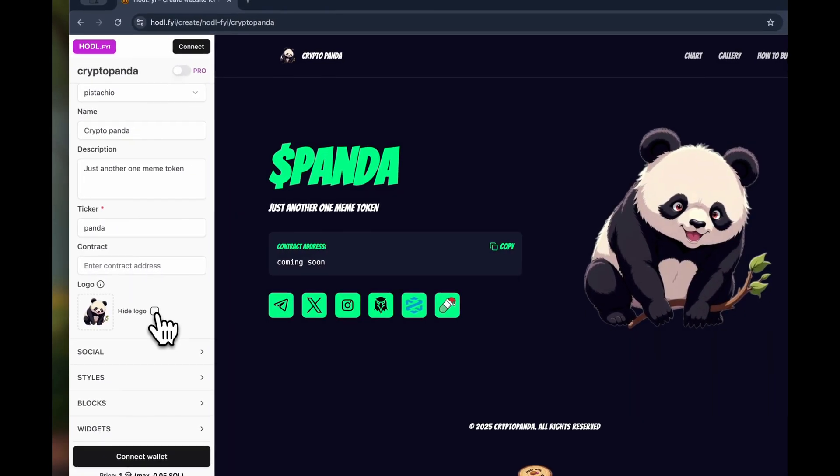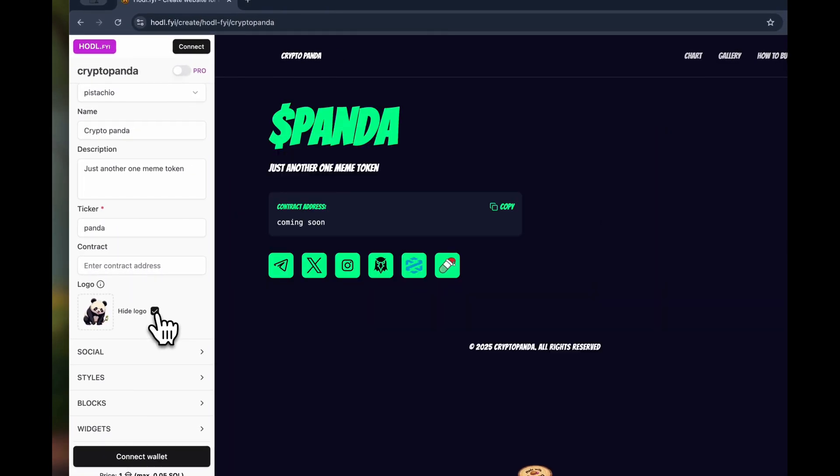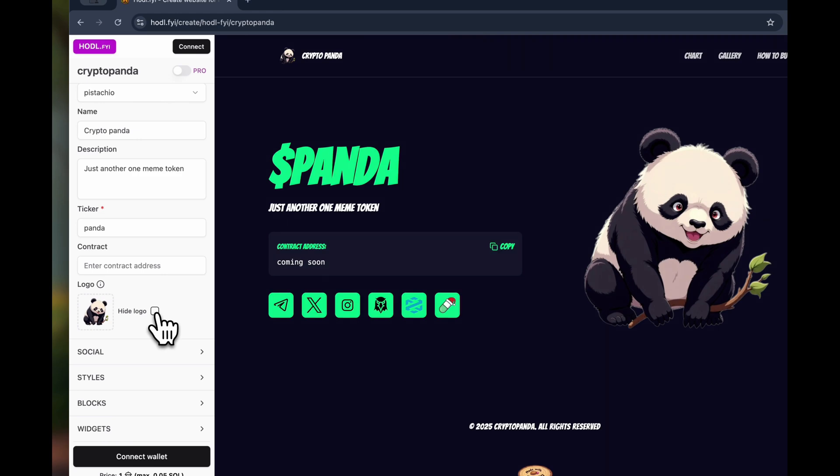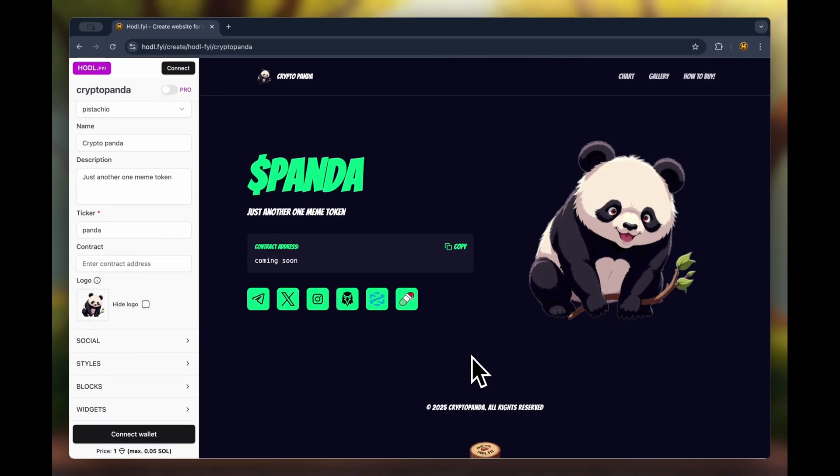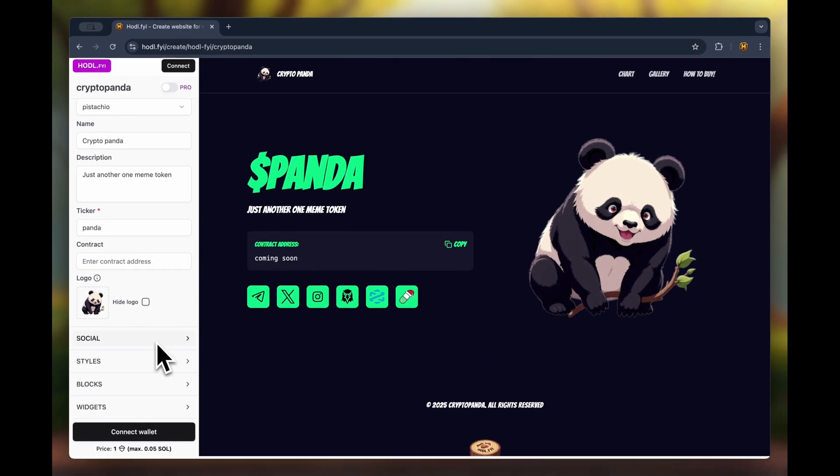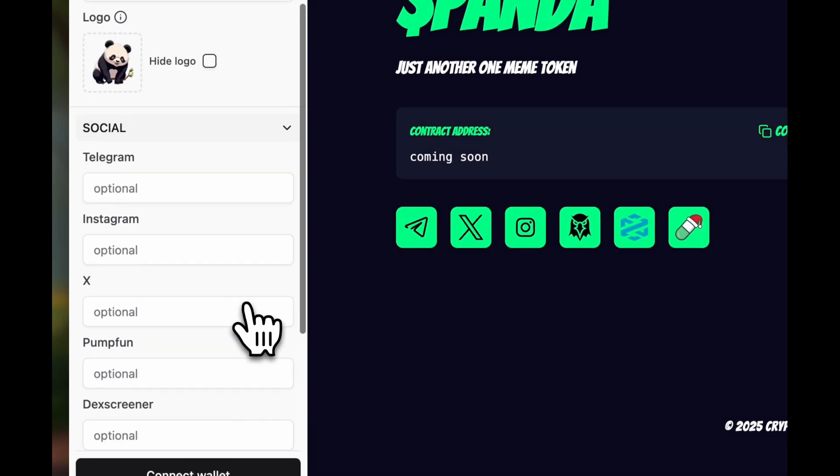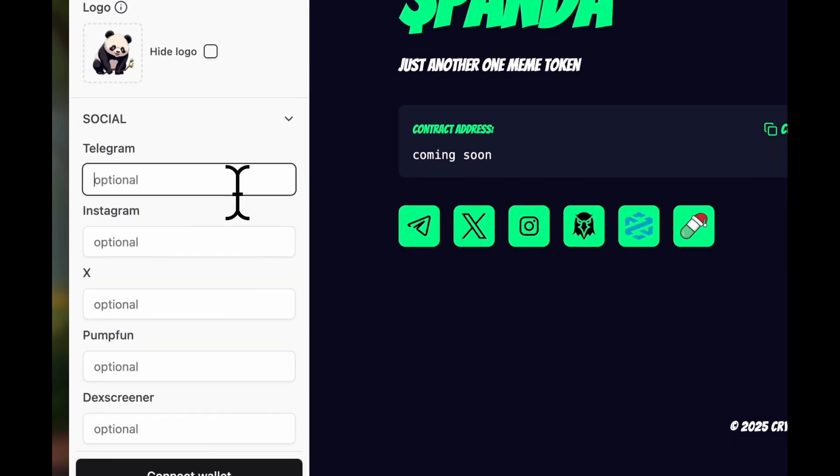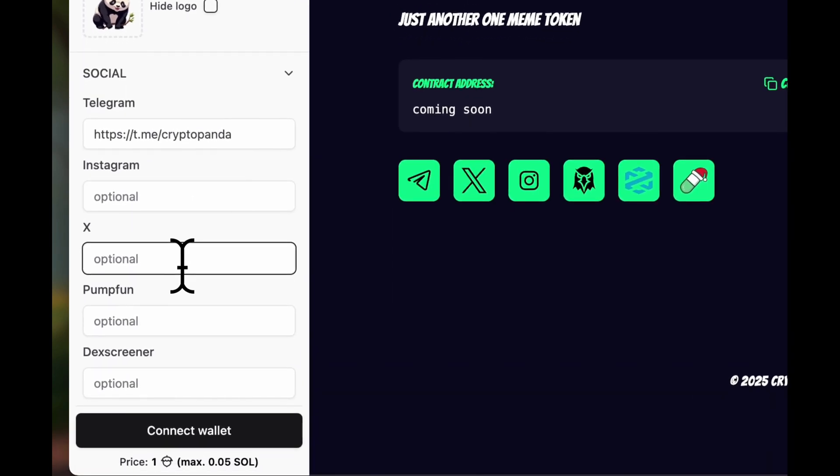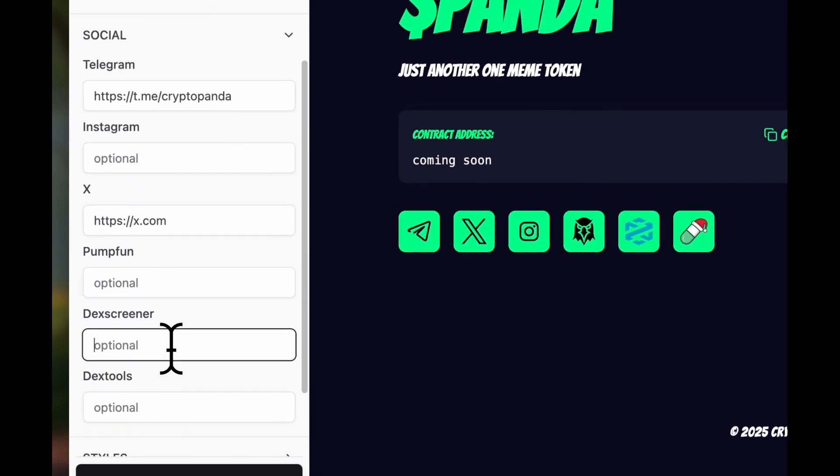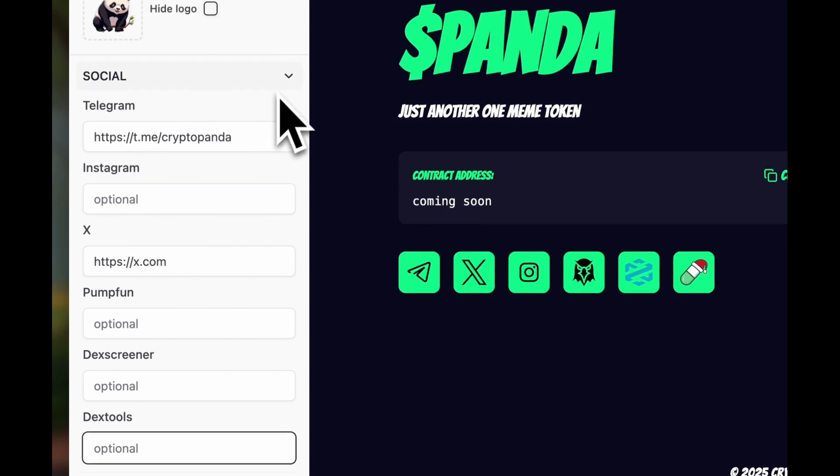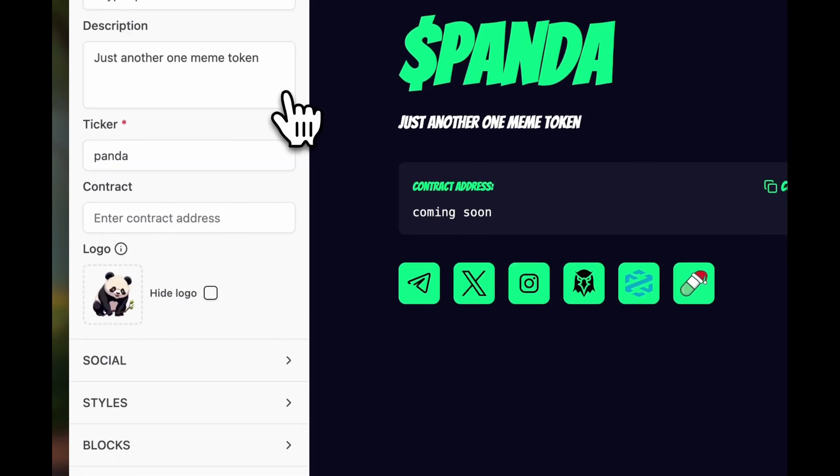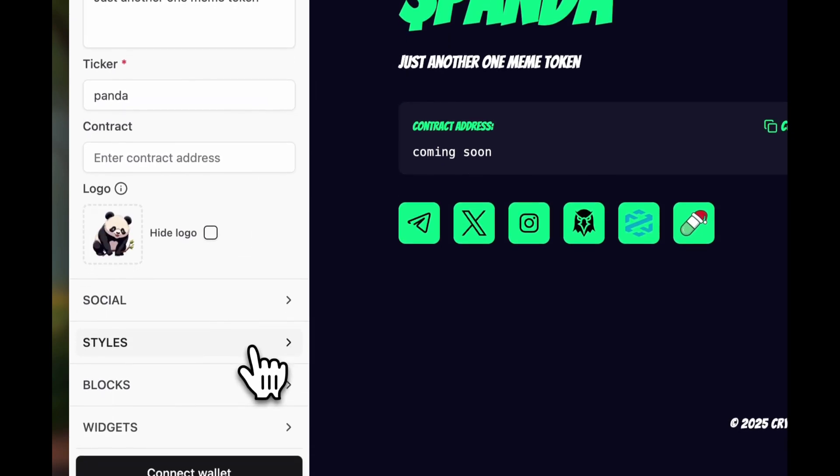If desired, the logo can be hidden at any time by clicking the checkbox. Next, you can selectively fill in the fields for social media or add a link to DEX screener or DEX tools. If the field is left empty, the icon will not be displayed. This block is done. Let's move to the next one.